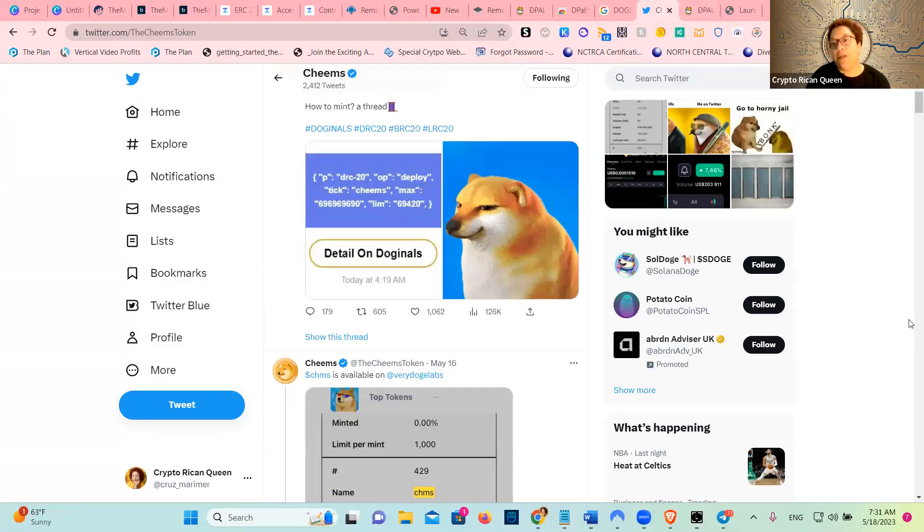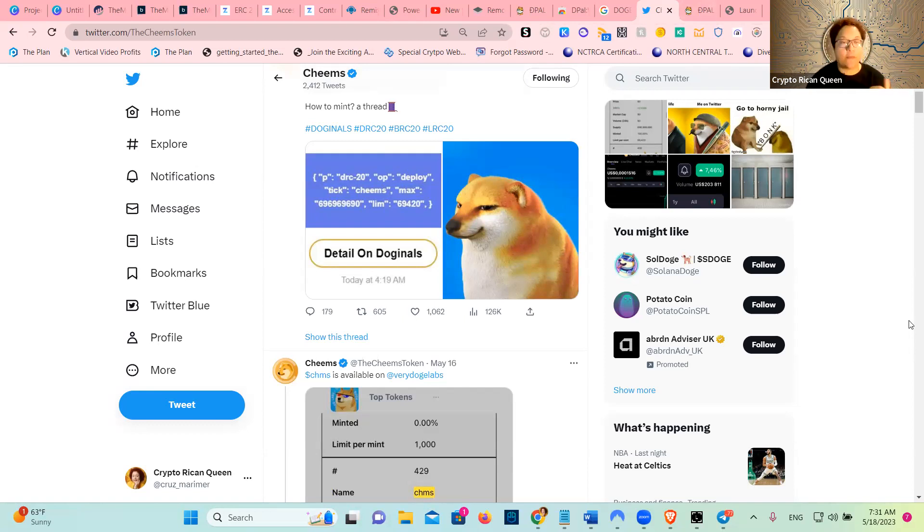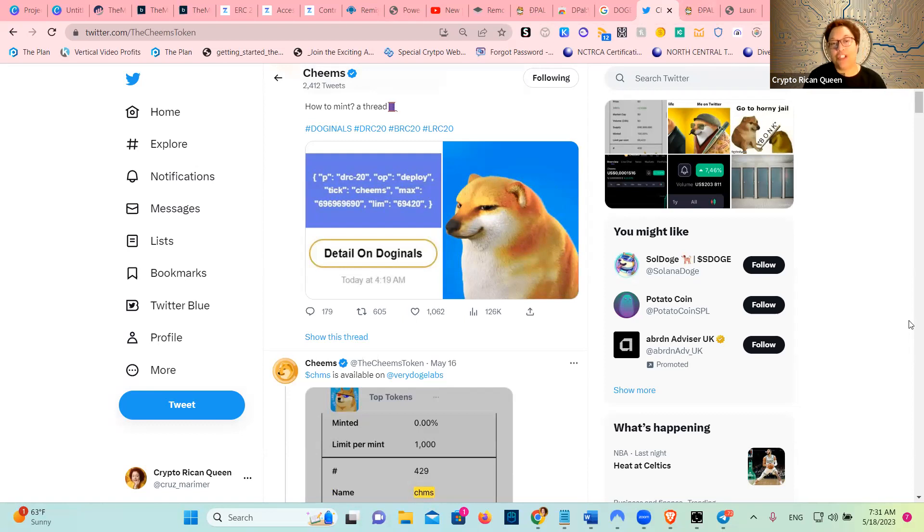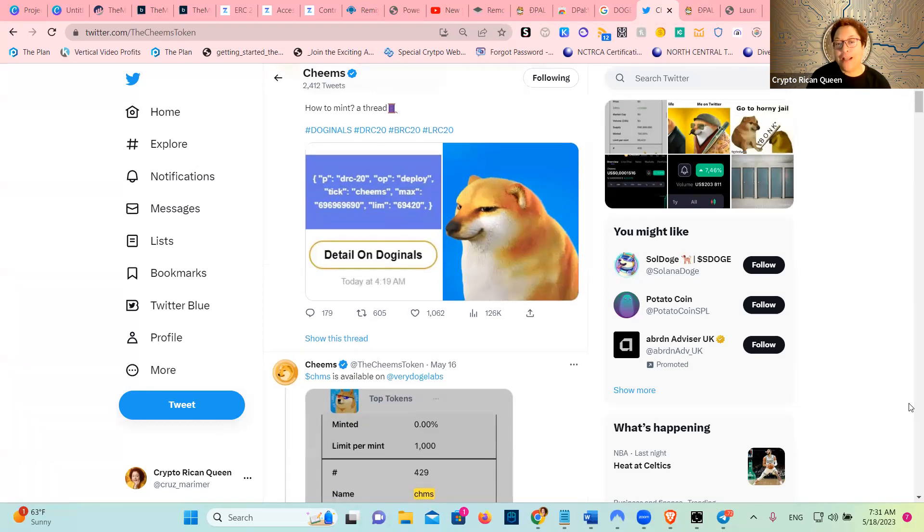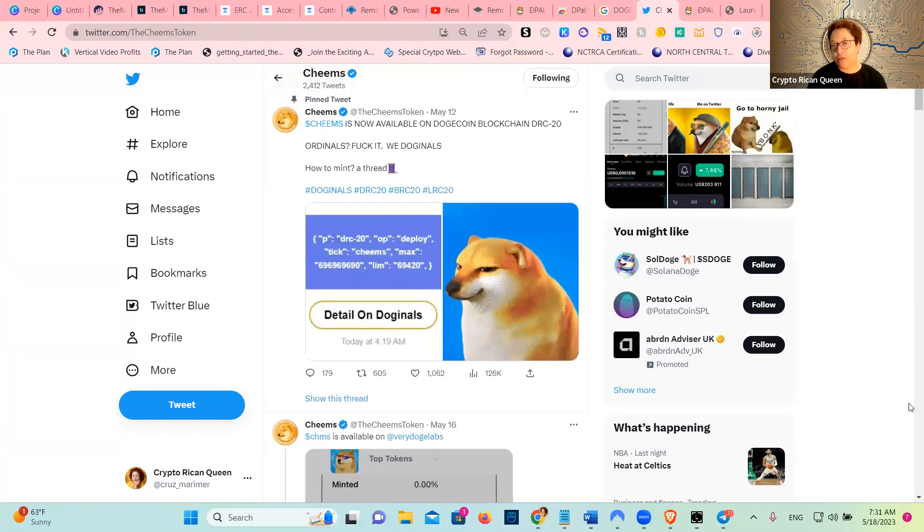If you guys have been hearing about the rave with BRC-20 tokens, which are basically NFTs on the Bitcoin blockchain, now we got NFTs on the Dogecoin blockchain called Doginals.